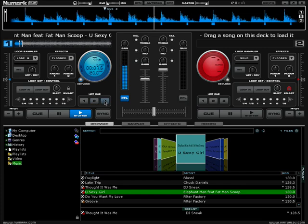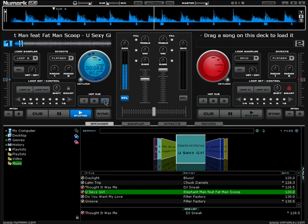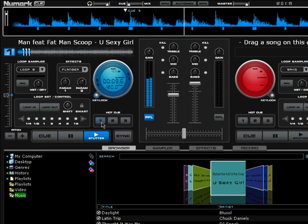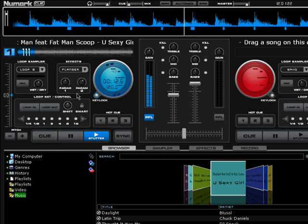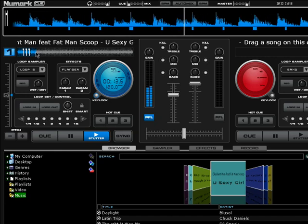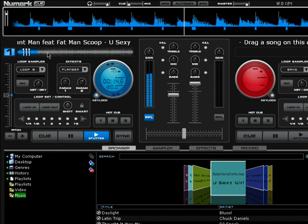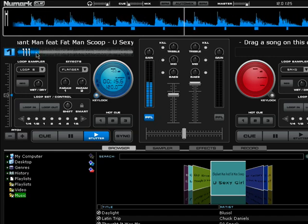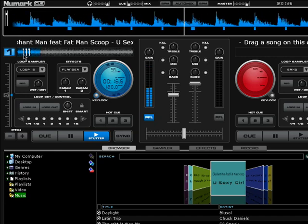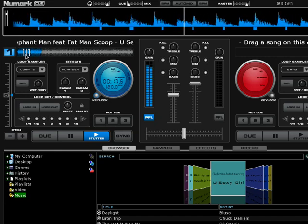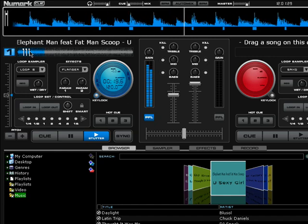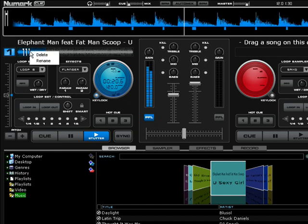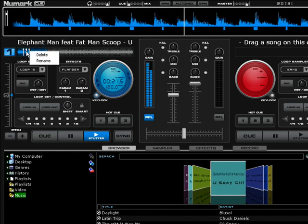So I just hit three cue points and if you notice here in the preview window you have three cue points - one, two, three. I can delete those or rename those.